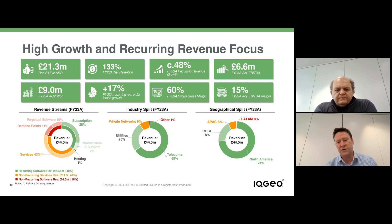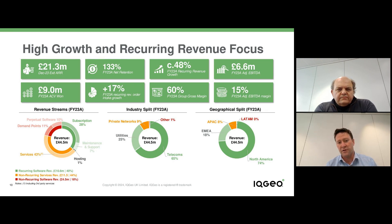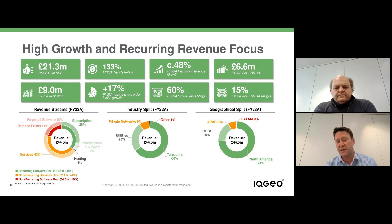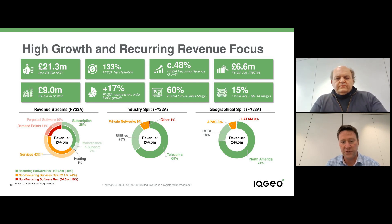We opened an office in Kuala Lumpur very recently and would expect APAC to grow going forwards into 2024 and 2025. We also expect the percentage from EMEA to grow as the Comsoft business has been really successful and we're starting to get a really strong foothold in that region.